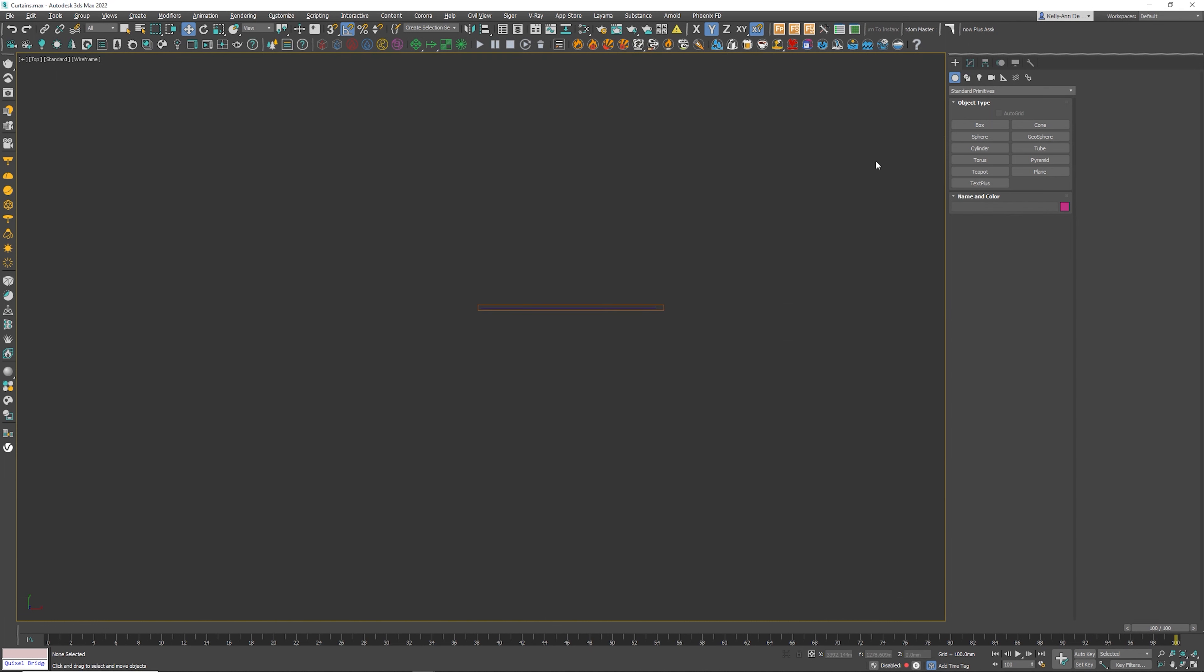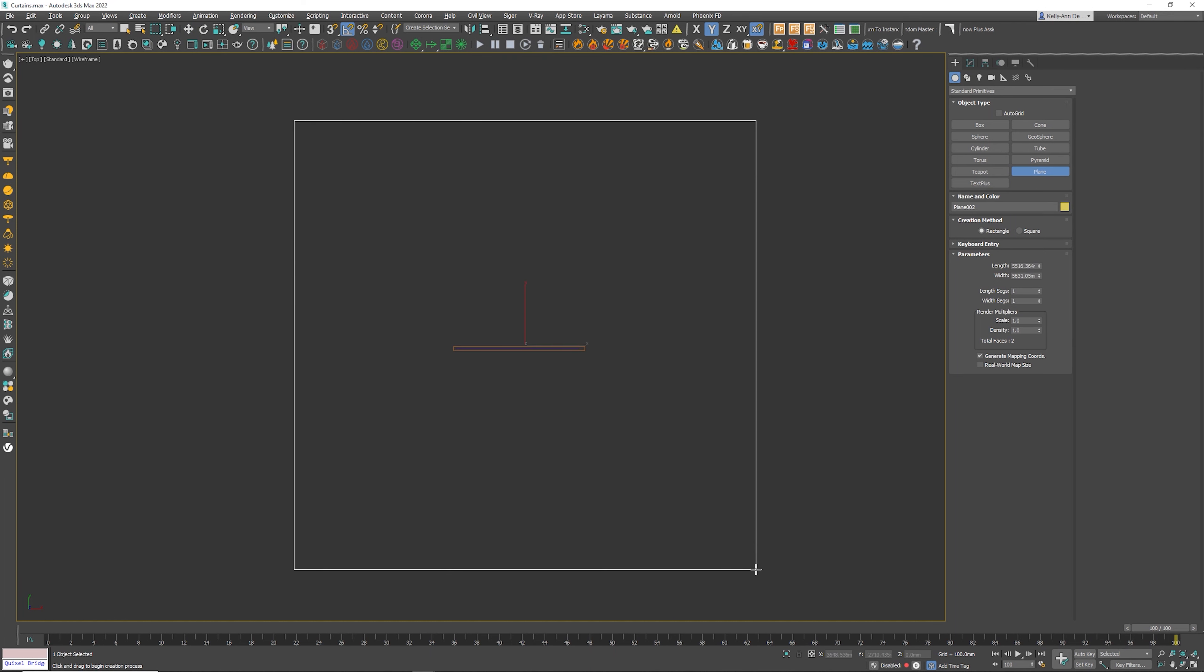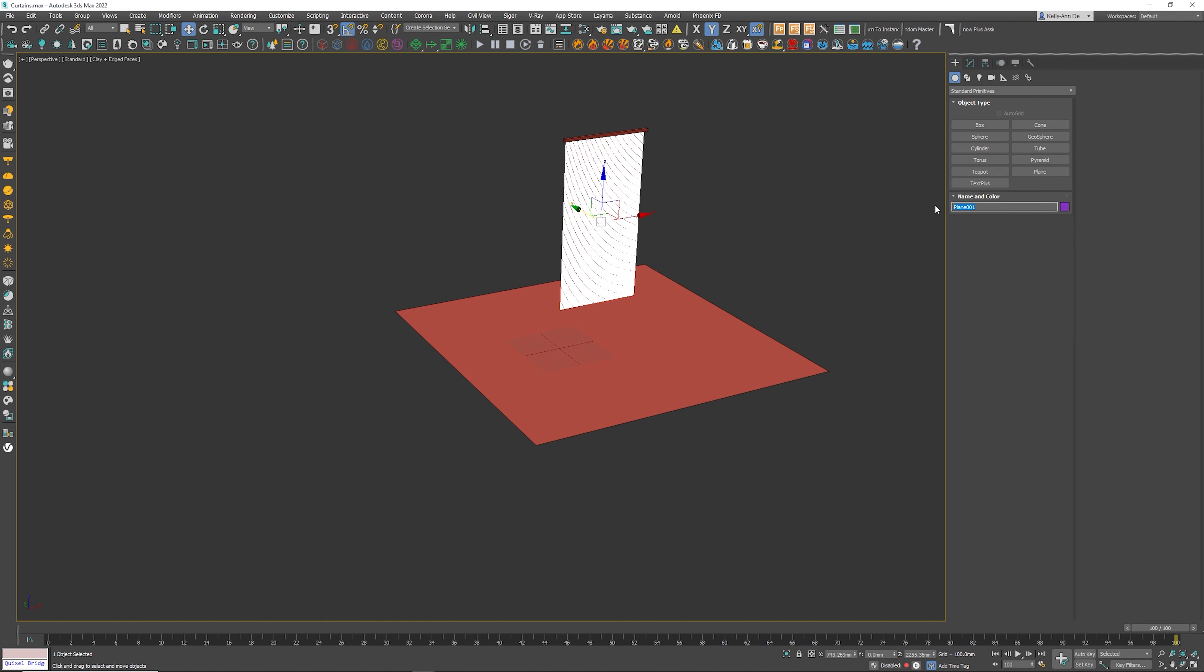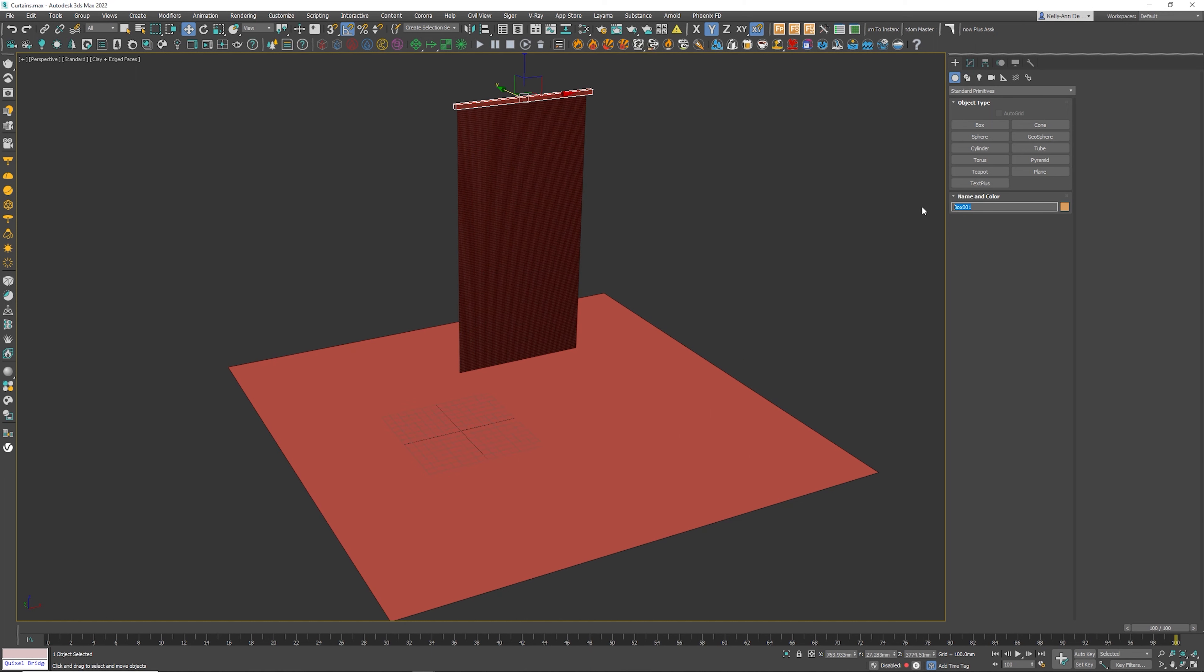Sticking to the top view, I'm going to grab another plane and click and drag that right there. I'm going to call this one floor, curtains, I'm going to call the rail.